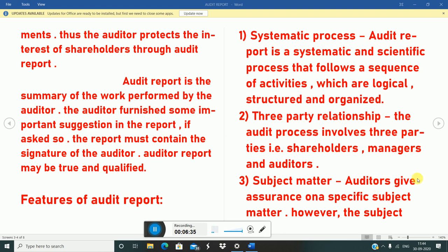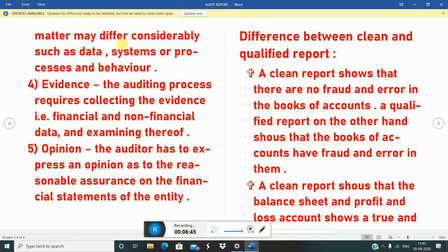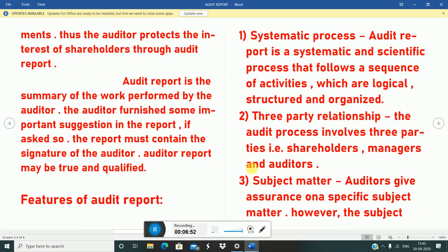Subject matter: auditors keep assurance on a specific subject matter. However, the subject matter may differ considerably, such as data, systems, processes, and behavior. Auditors can also be assigned a specific subject matter — for example, one can be given the financial audit reports of that company, focusing on a specific matter.